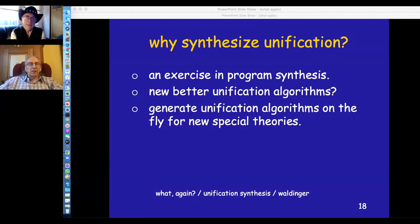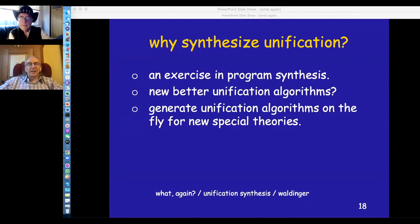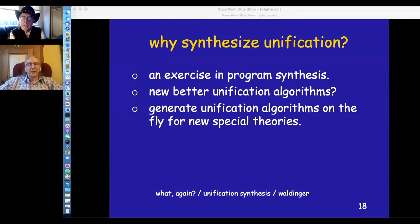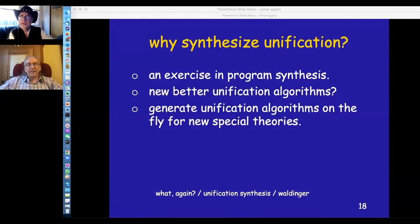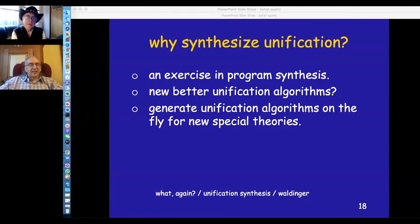The session chair notes they need to move to the next session. Richard offers to show the SNARK proof for the recursive case but the chair notes there is only about a minute and a half left. Richard declines to show the proof, and the chair thanks him again for a very nice talk before moving on.